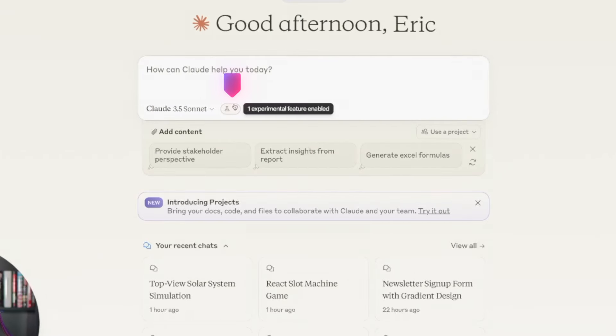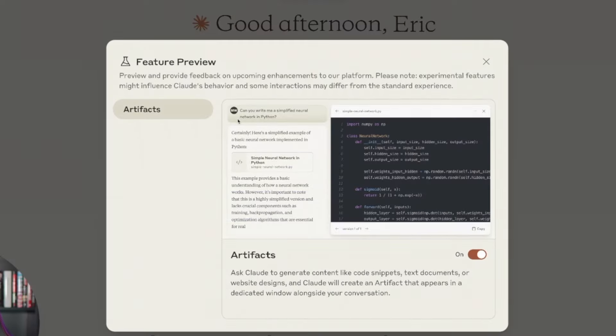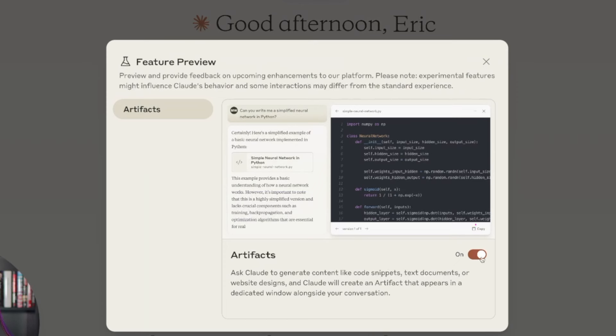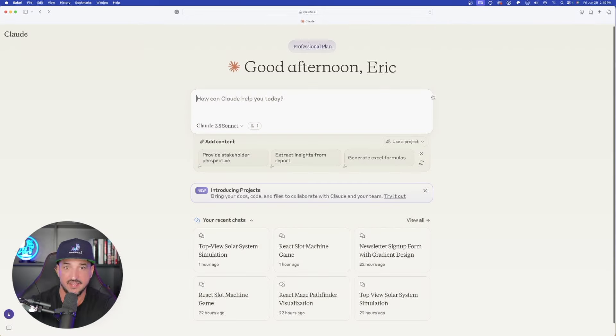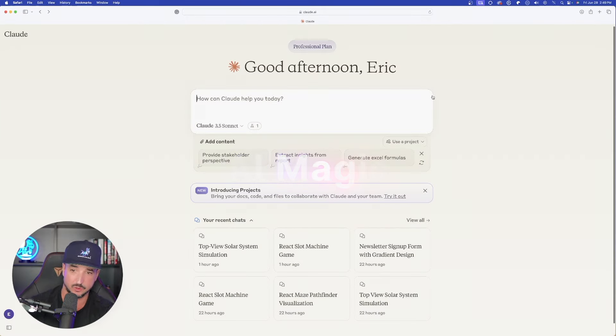One experimental feature enabled. If I click to expand it, this is the important part—you want to make sure that you have Artifacts actually turned on, and now just like that, so much magic is about to happen.